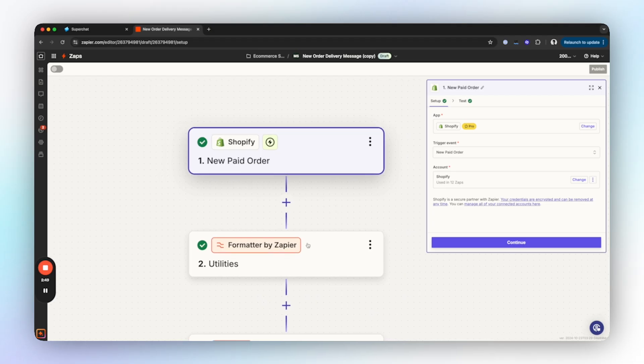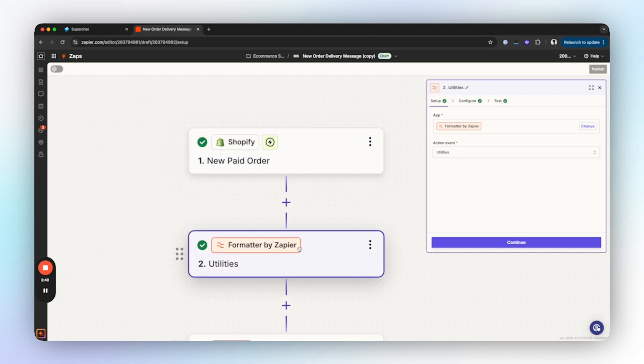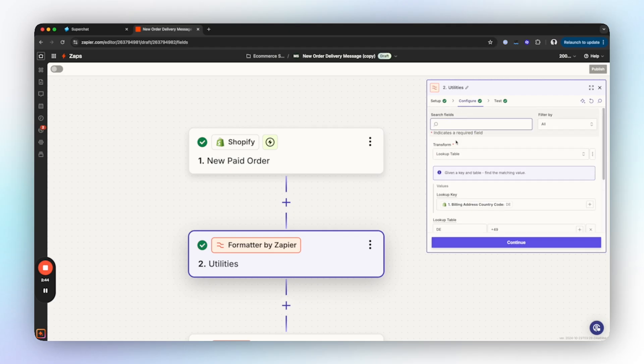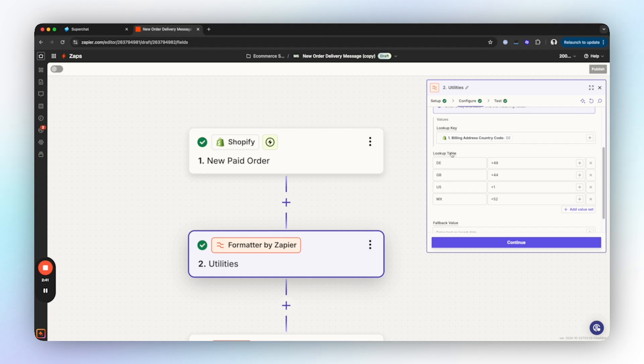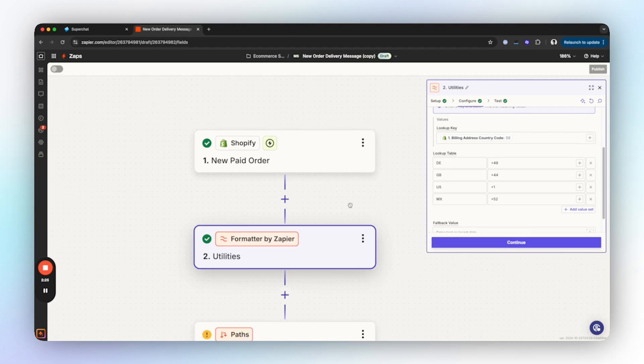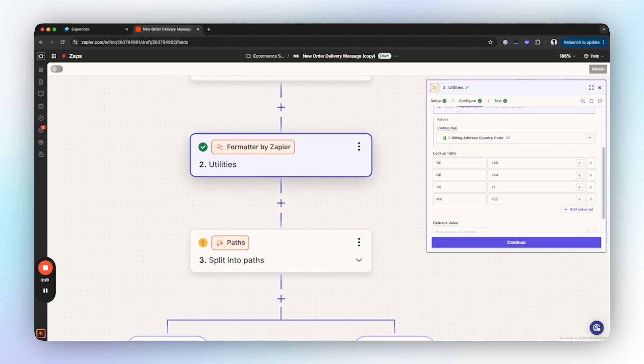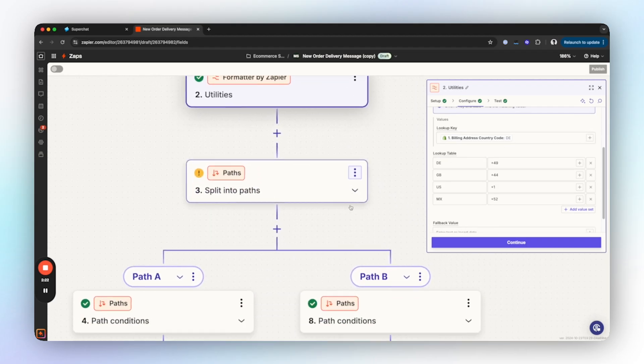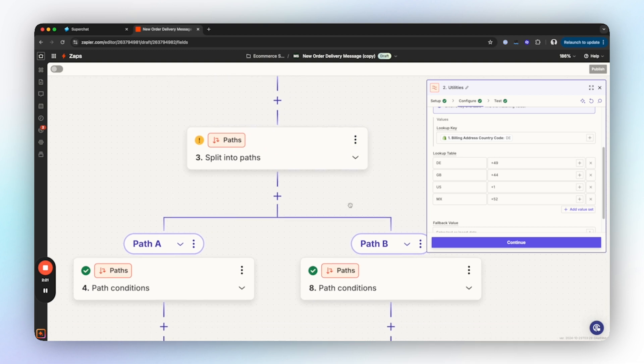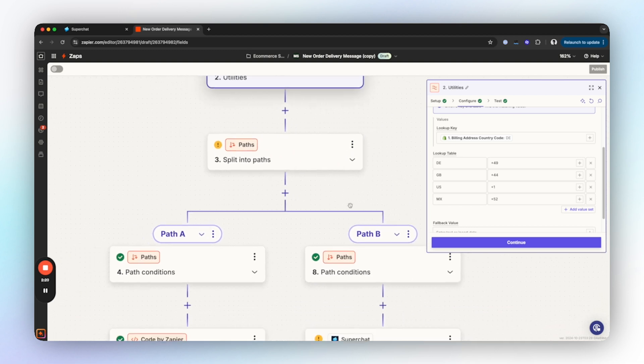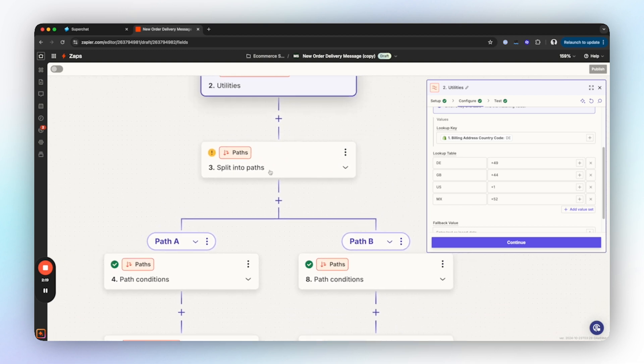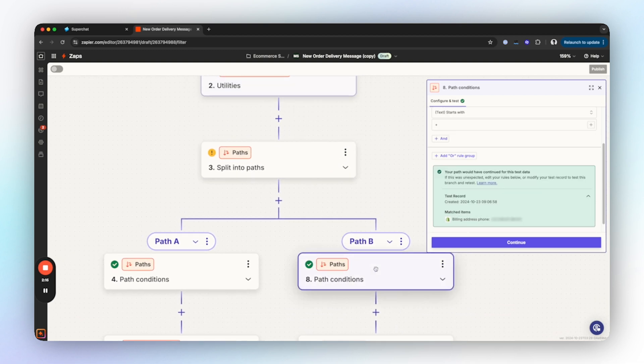If you always get numbers with the country code, you can skip a few steps and jump ahead to the WhatsApp template action. Let's head back to automation. After the trigger we have a Formatter step by Zapier. With this step we put a country code of each customer from Shopify to set the respective country prefix.